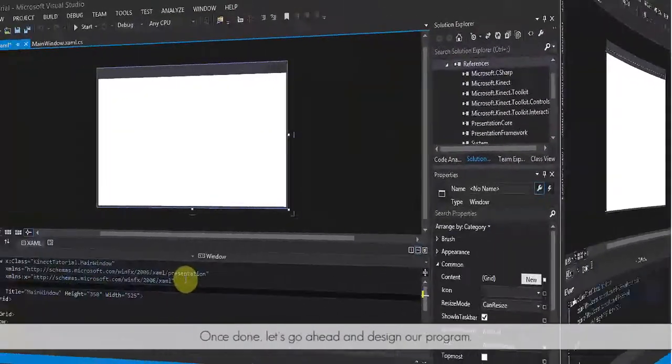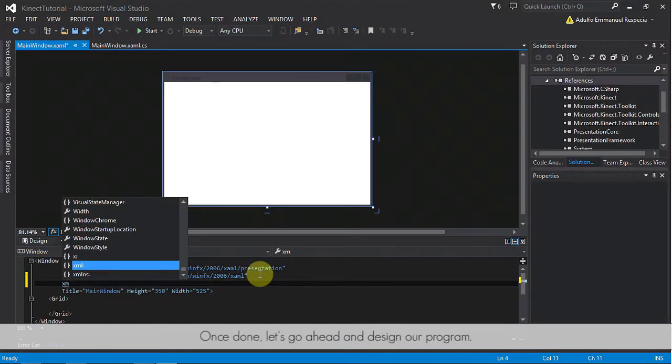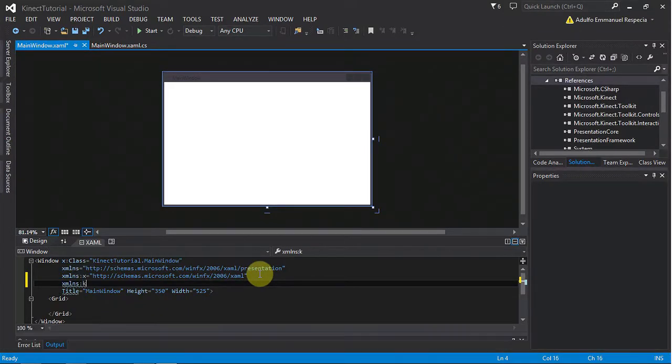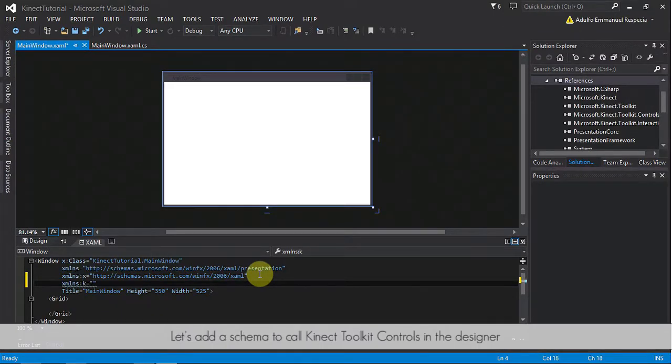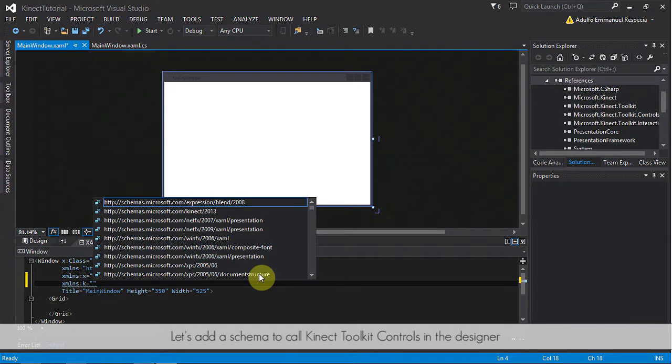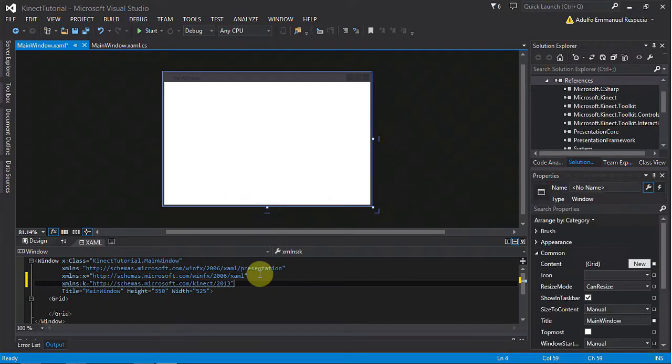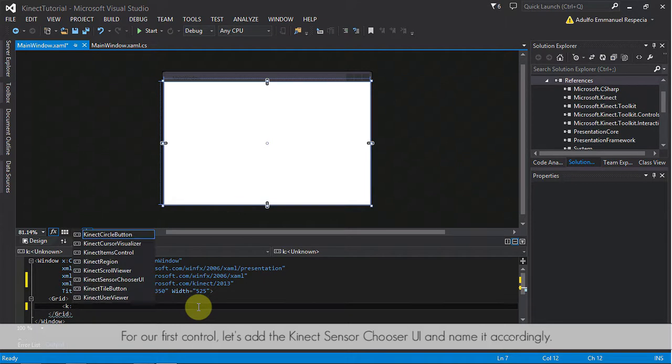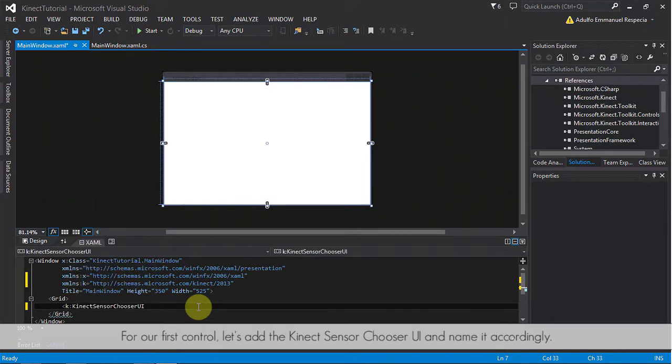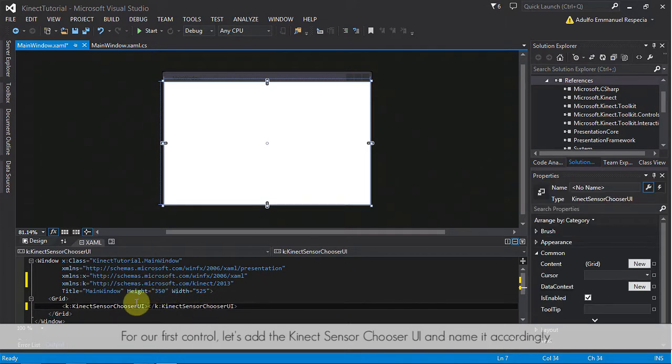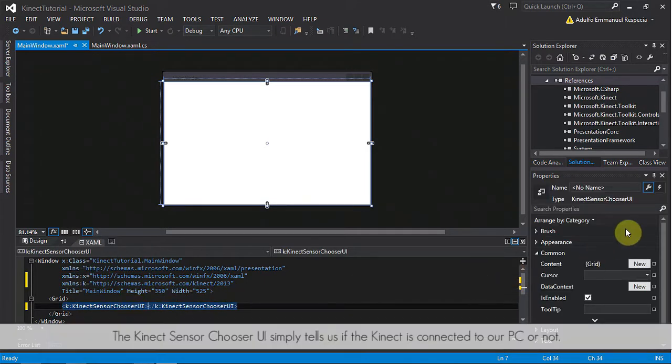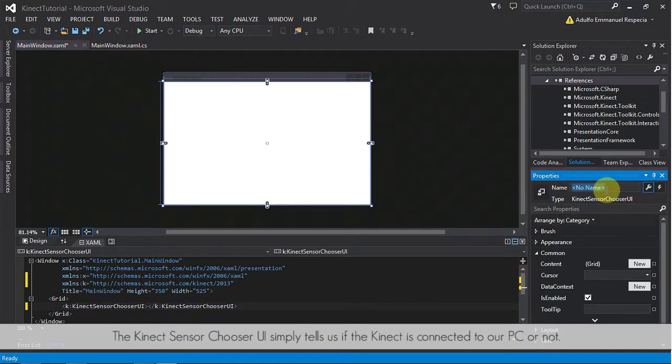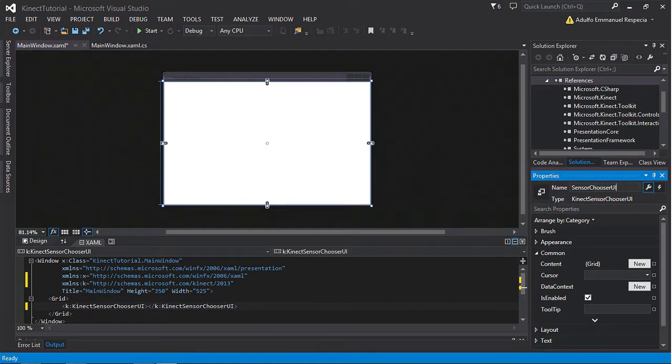Once done, let's go ahead and design our program. Let's add a schema to call Kinect toolkit controls in the designer. For our first control, let's add the Kinect sensor chooser UI and name it accordingly. The Kinect sensor chooser UI simply tells us if the Kinect is connected to our PC or not.